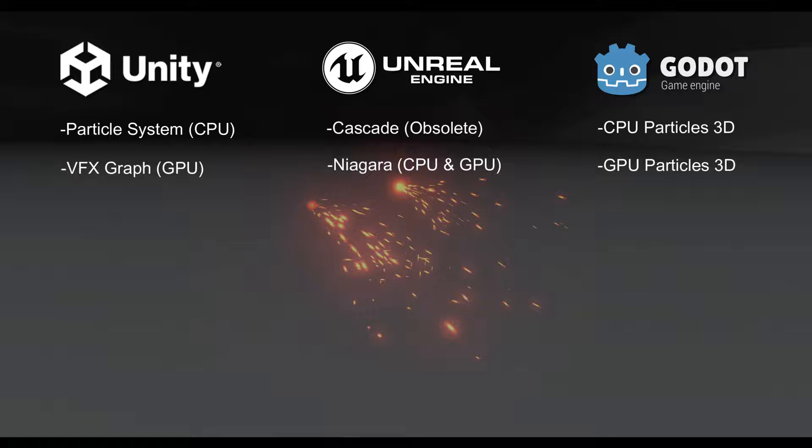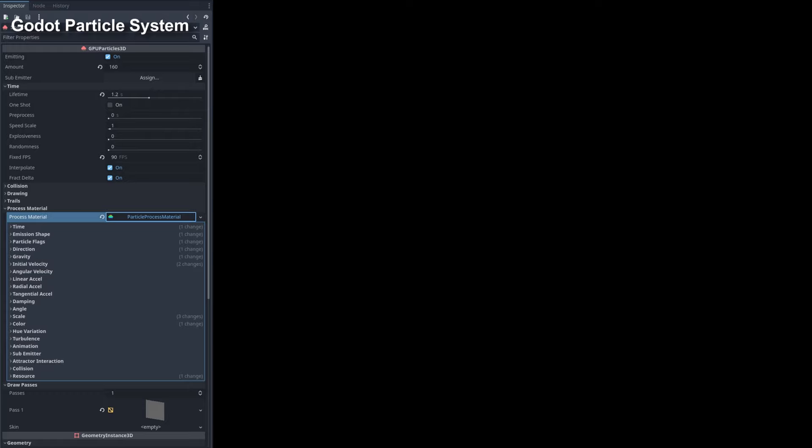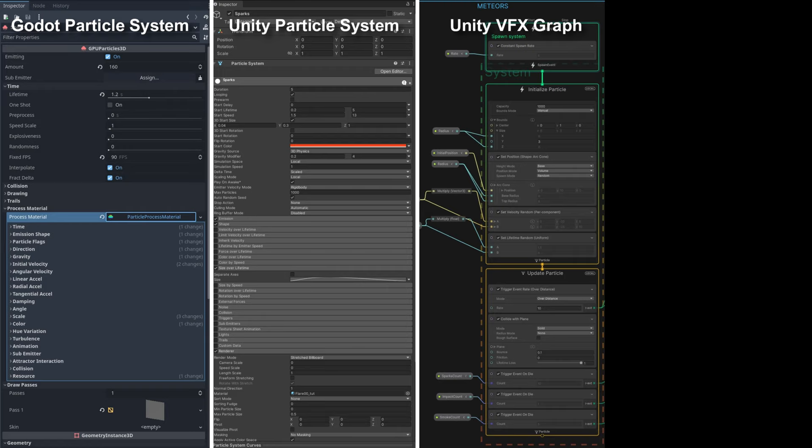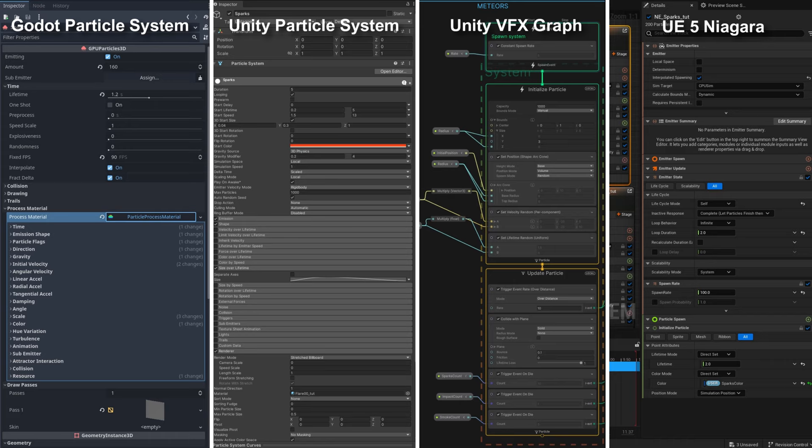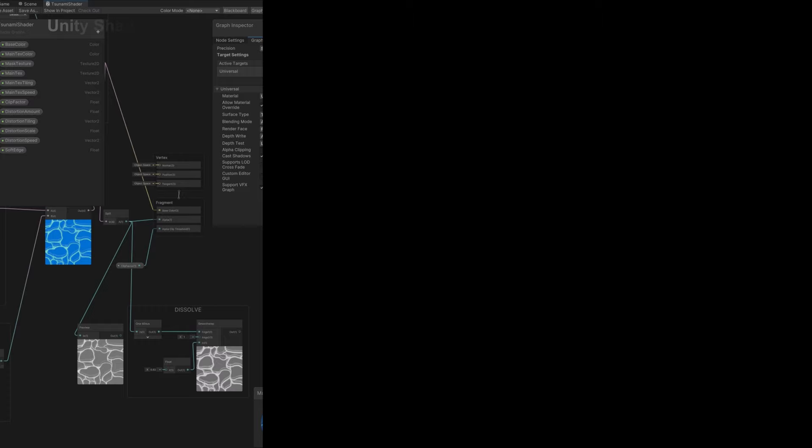In terms of interface and workflow, Godot's particle system is closer to Unity's particle system, but very different from Unity VFX graph and Unreal Niagara. In fact, Unity VFX graph is very similar to Unreal Engine Niagara. All three engines also have a node-based shader tool: Unity's Shader Graph, Unreal Engine's Material Editor, and Godot's Visual Shader.